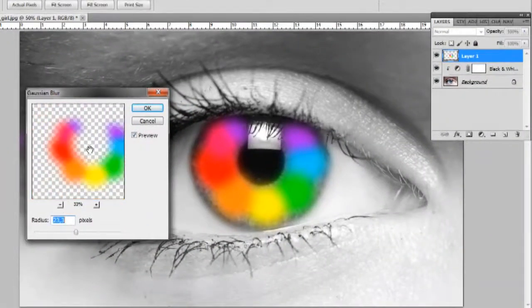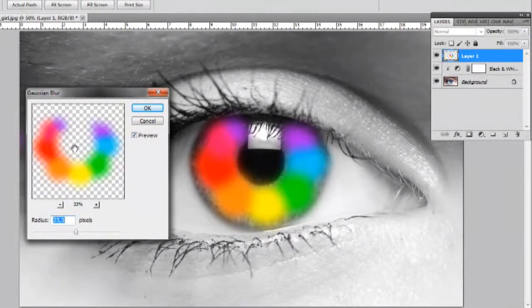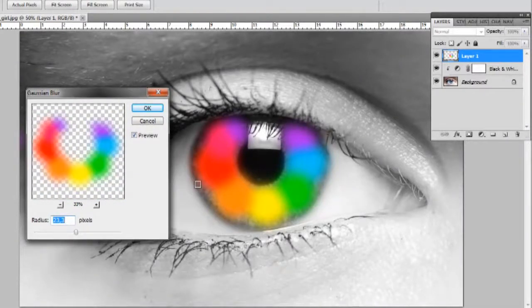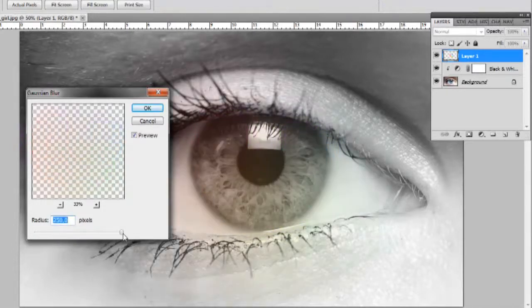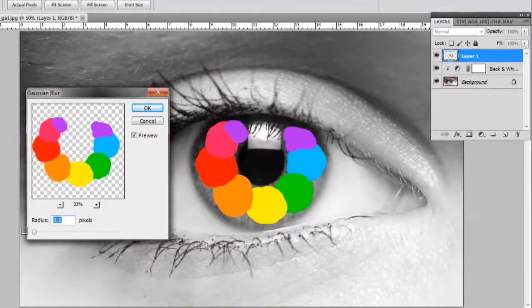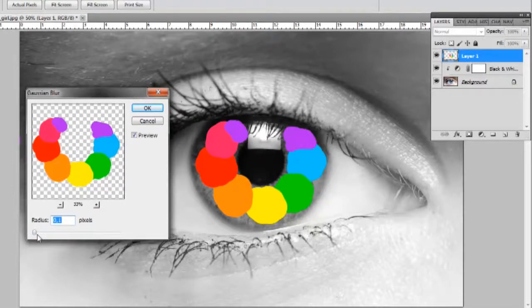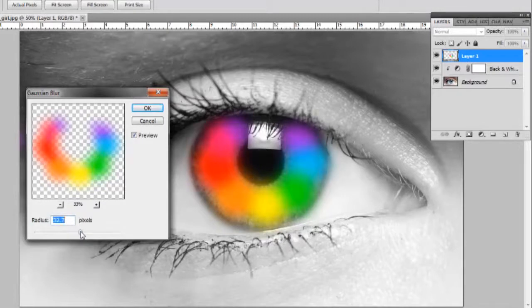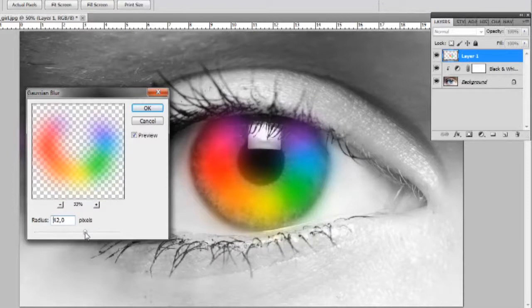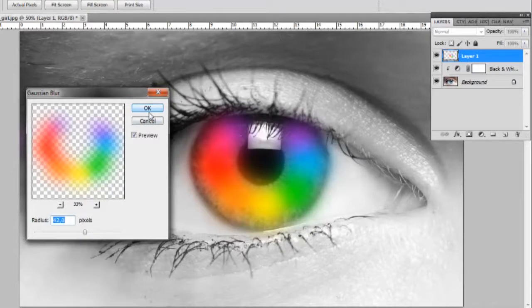So that's what it looks like when it's blurry. You can, don't go too far, cause you want to be able to see anything. Just try to go in the middle where you can see it's pretty nice. So I'll stick on with that one, just press okay.